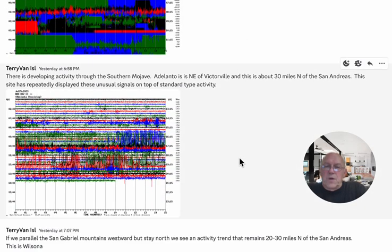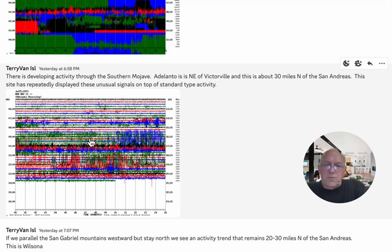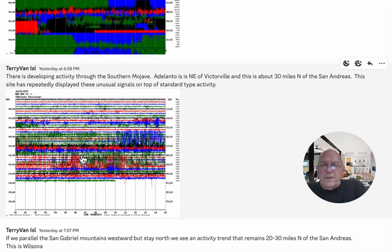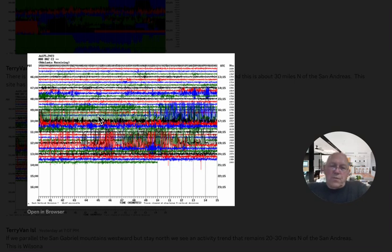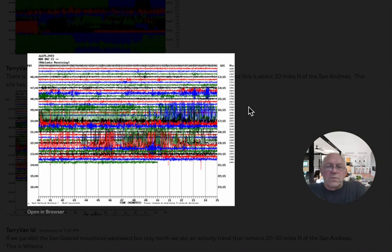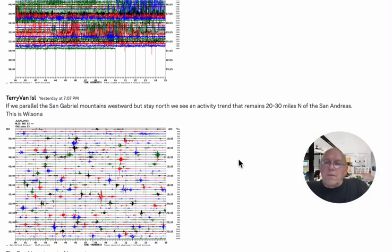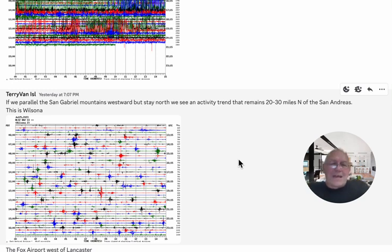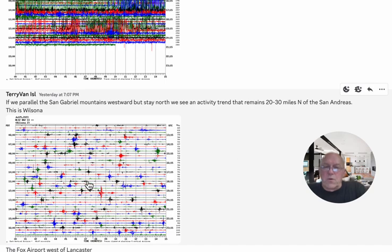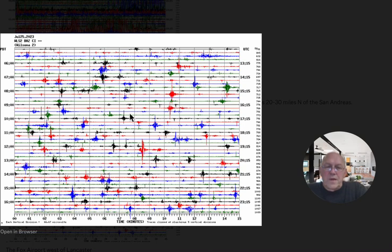Now, if we jump up to the Mojave Desert, Victorville area, I think we're about 30 miles north of the mountain range and the associated faults there, the San Andreas. We've got an unusual signal here. It's a lower frequency than a typical earthquake signal. I'm guessing that it's man-made. I don't know why or what is causing this. And so very active site in Atalanto, which is, I'm not sure if it's a suburb of Victorville or its own town, but it's a residential and business area up there. If we parallel the San Gabriel Mountains westward, but we stay north, we see an activity trend that remains about 20 to 30 miles north of the San Andreas. And Wilsona is part of this. This is Wilsona. Lots of tremors. These all look to be tectonic. We don't have that elevated baseline all the way through as we do with magma. So this all looks tectonic. And there's near associated faults.